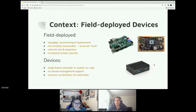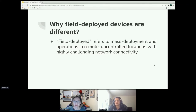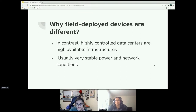Whenever we talk about field deployed devices, we're referring to mass deployment and operations in remote, uncontrolled locations with highly challenging network connectivity. Think about a camera deployed on a ship, or a drone deployed far north or south exploring glaciers.